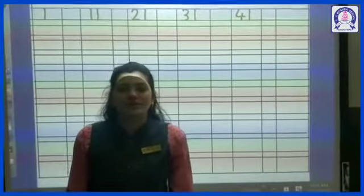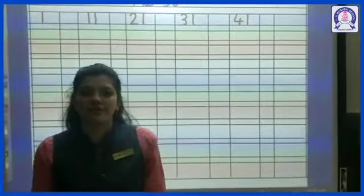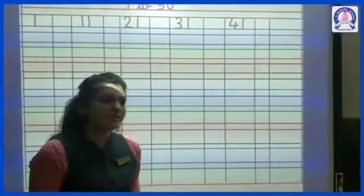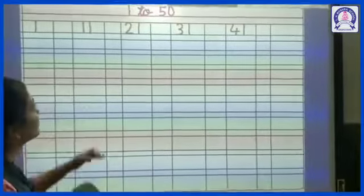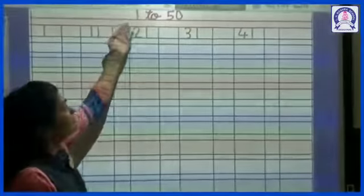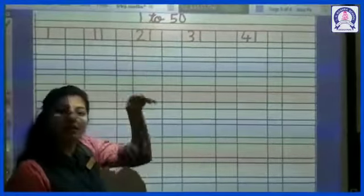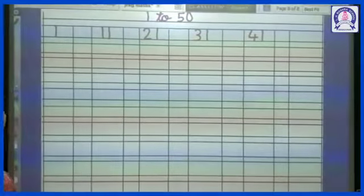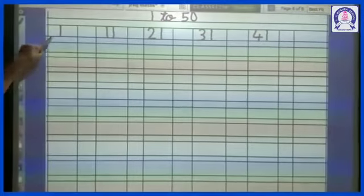Hello friends, today I will teach you math subject. In math subject, we will write 1 to 50 in order. Let's start.